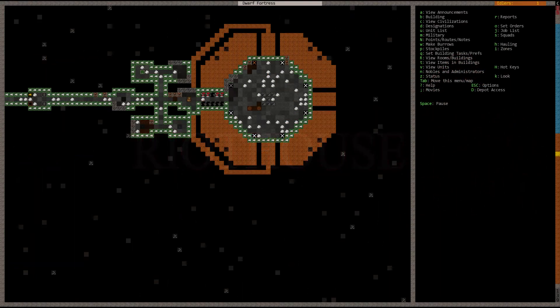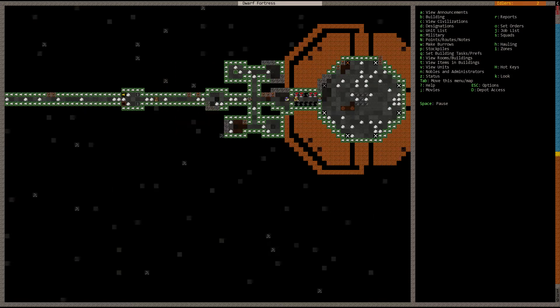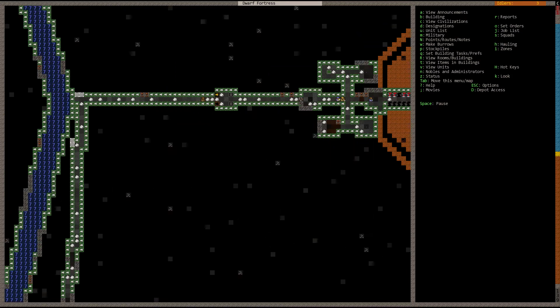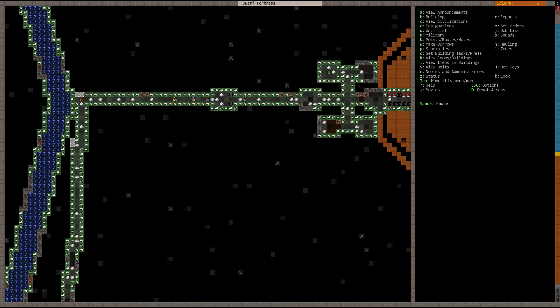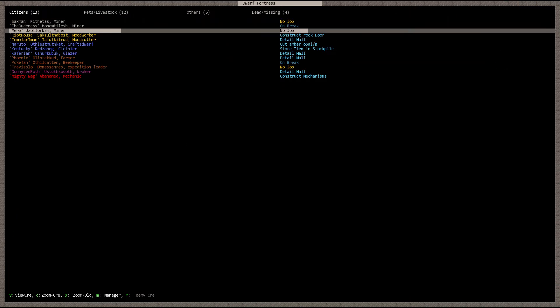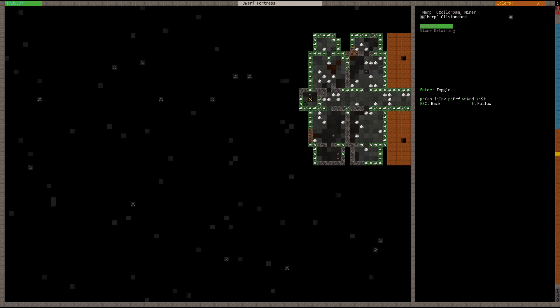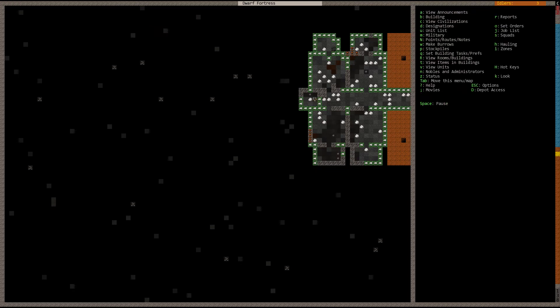And what we did, I went ahead and tasked our dwarves to go ahead and smooth the inside of our aqueduct. So they'll be working on that. These are our idle dwarves that have nothing else to do right now. And we have several dwarves like that, actually. So let's go ahead and get them working on activities.